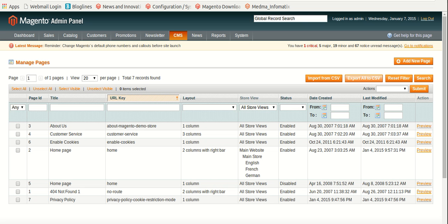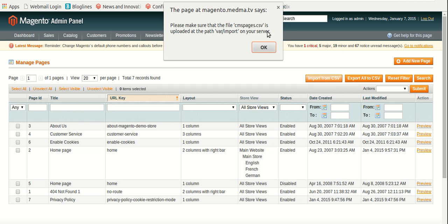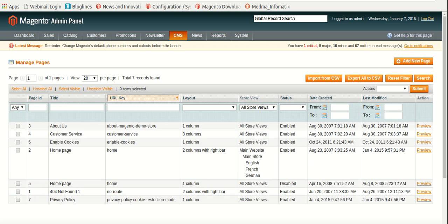Similarly, if you click on Import from CSV after selecting Pages, you will see this popup will appear on your screen and a page will get generated.